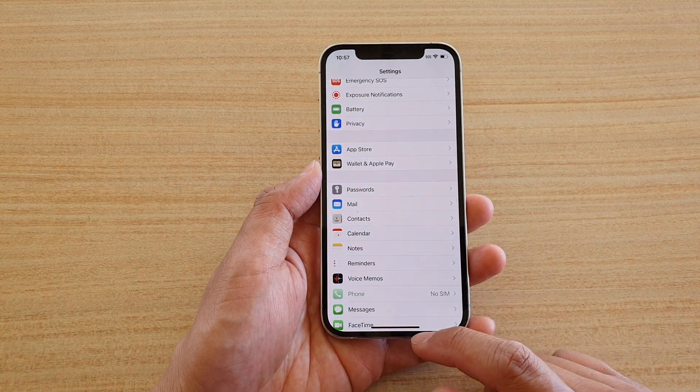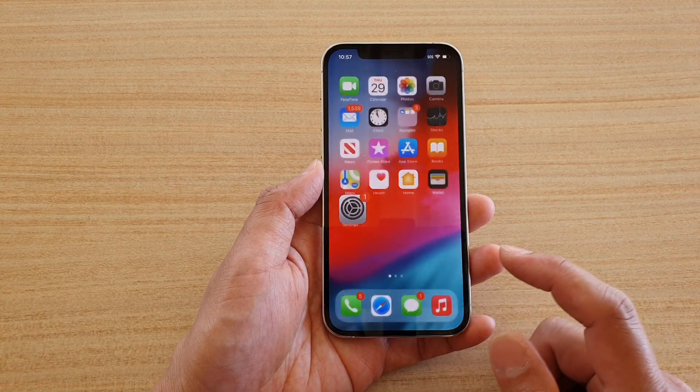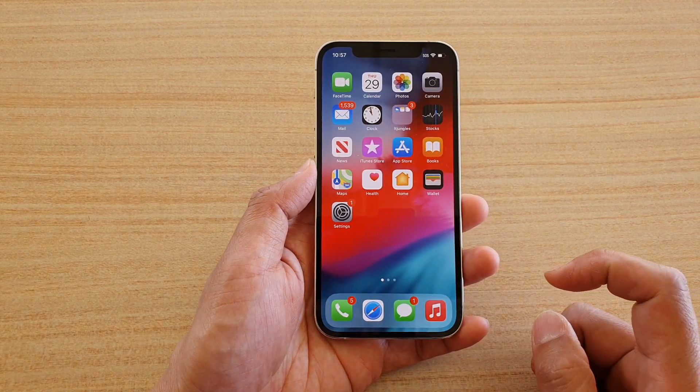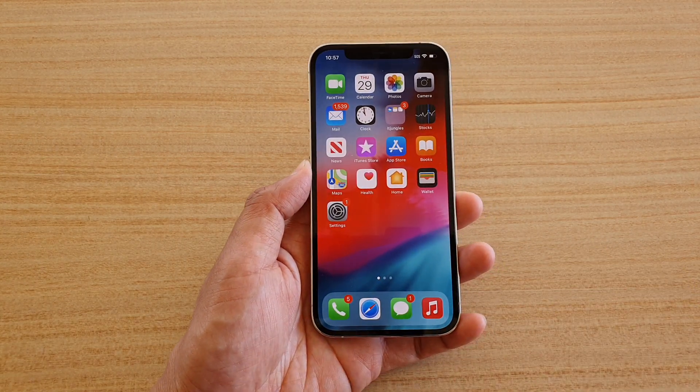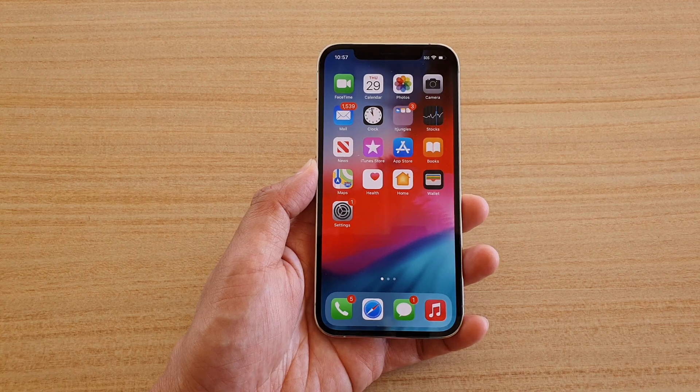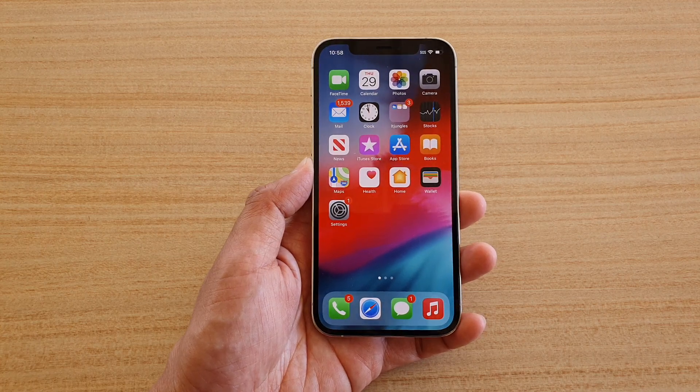Finally, you can tap the back key to go back to your Settings page, or swipe up to go back to your home screen. Thank you for watching this video — please subscribe to my channel for more videos.